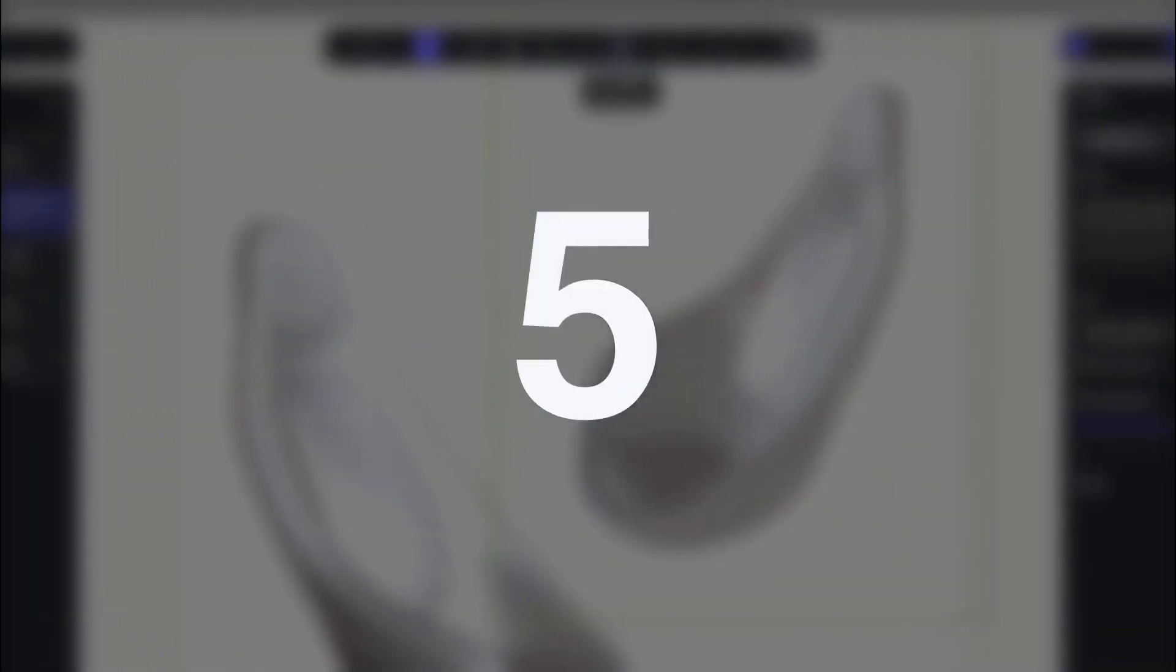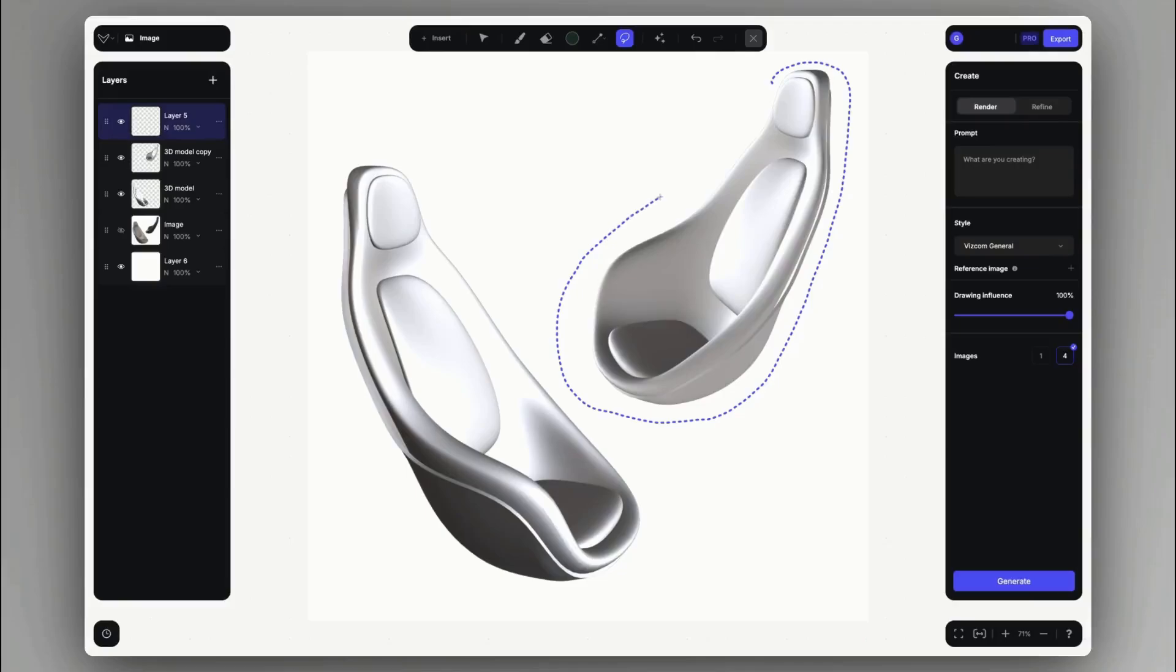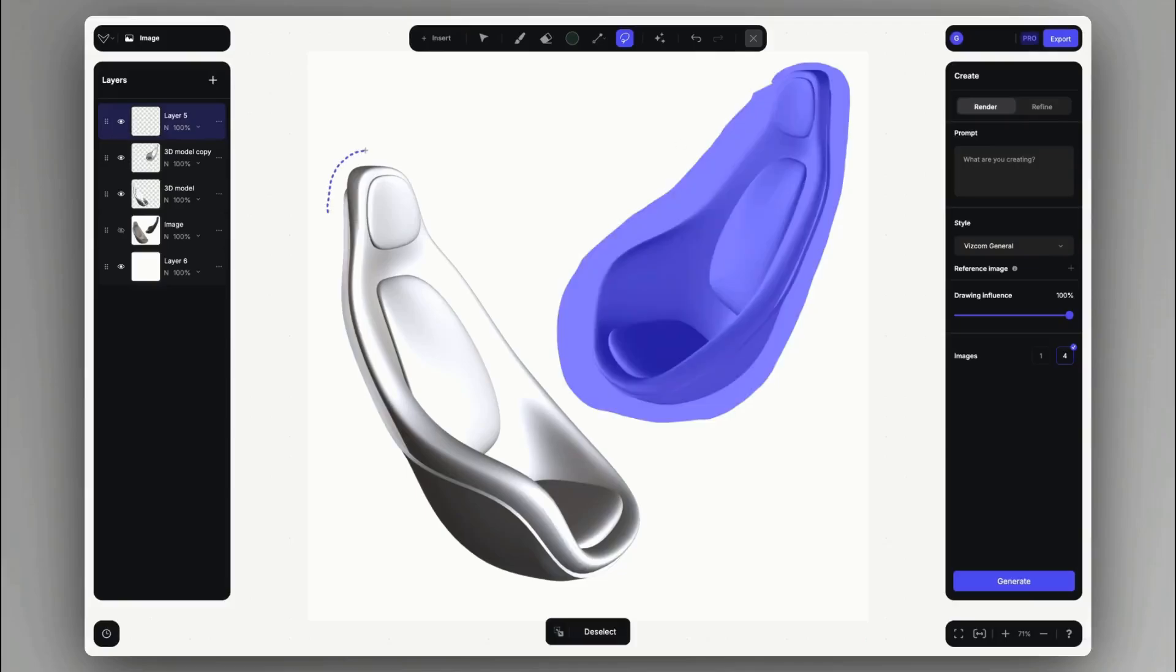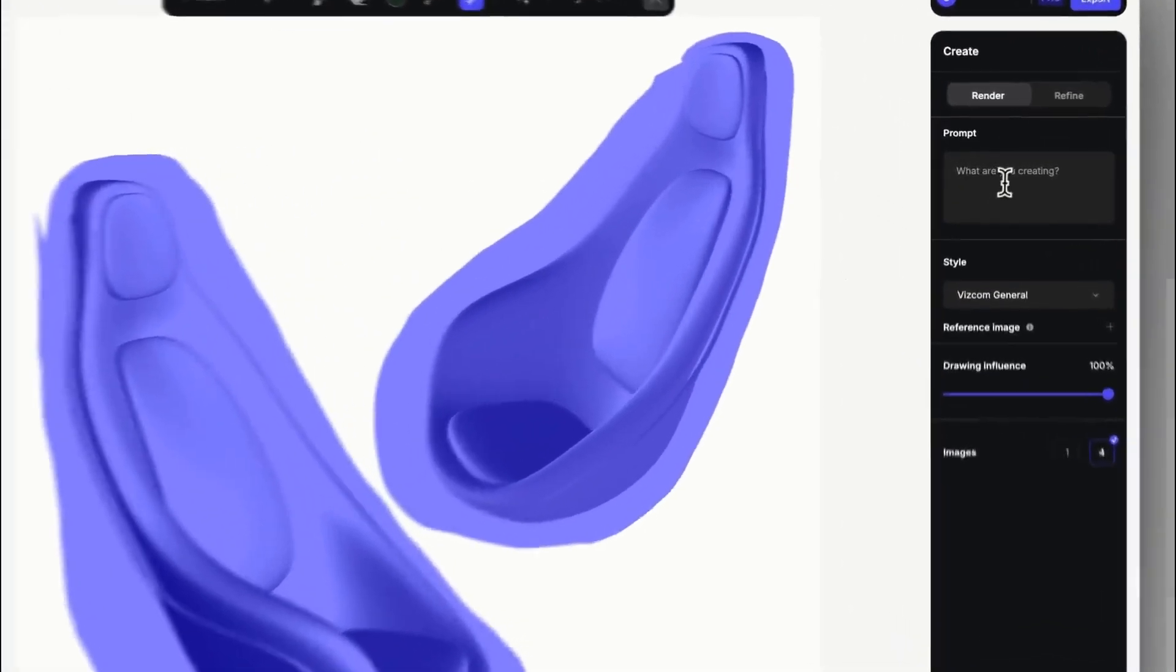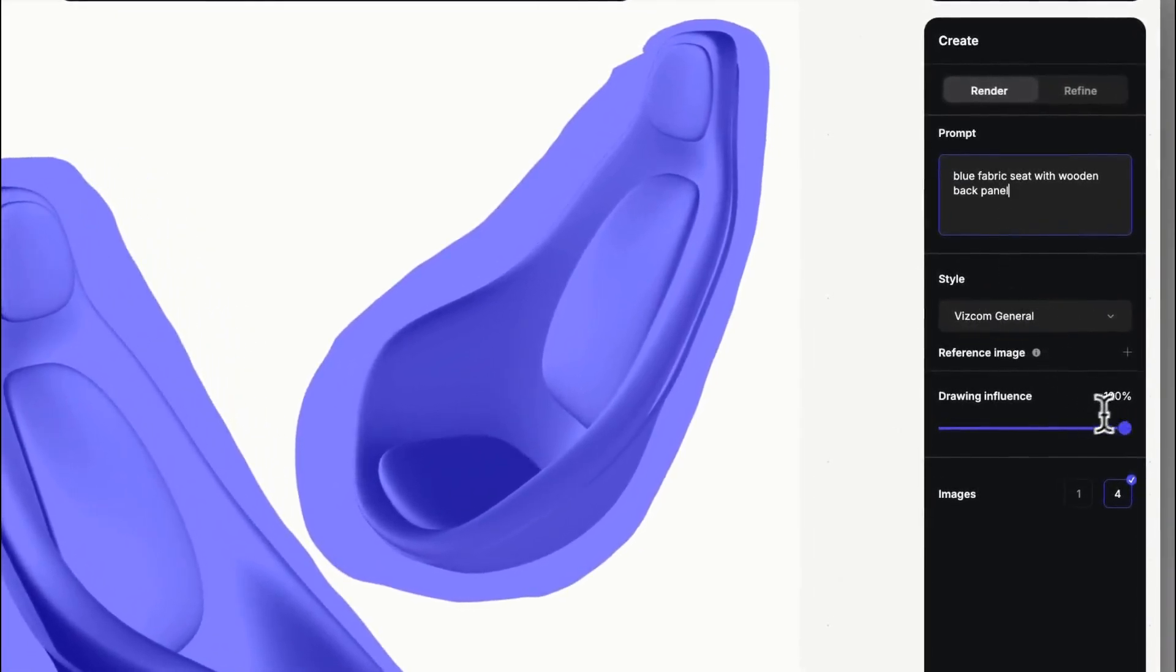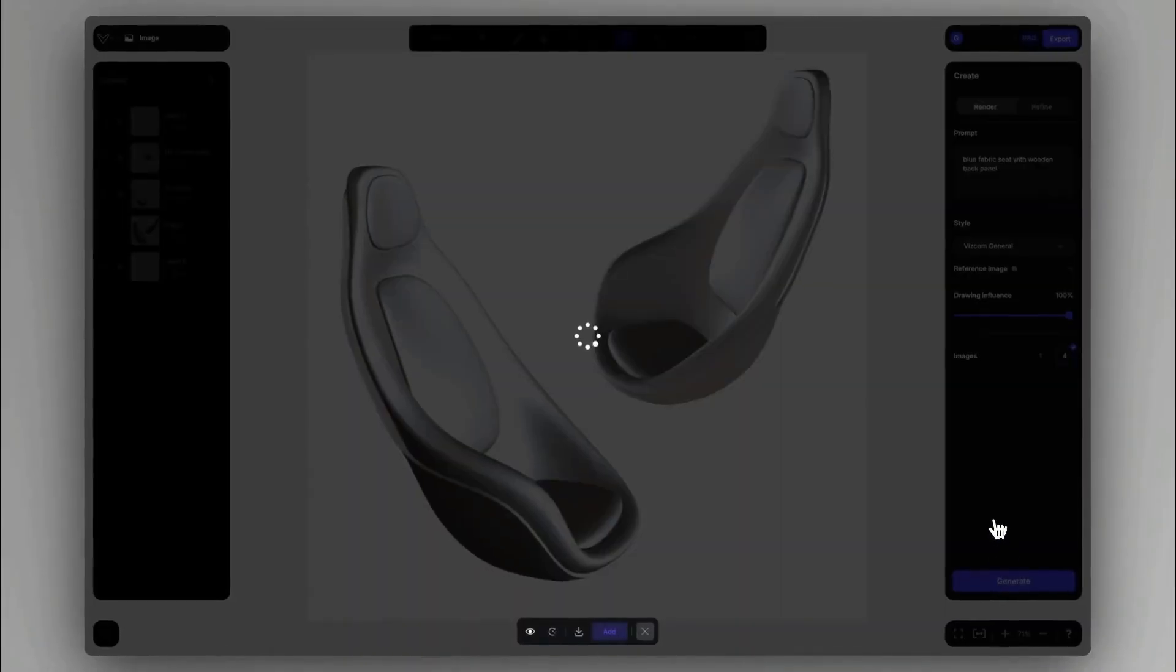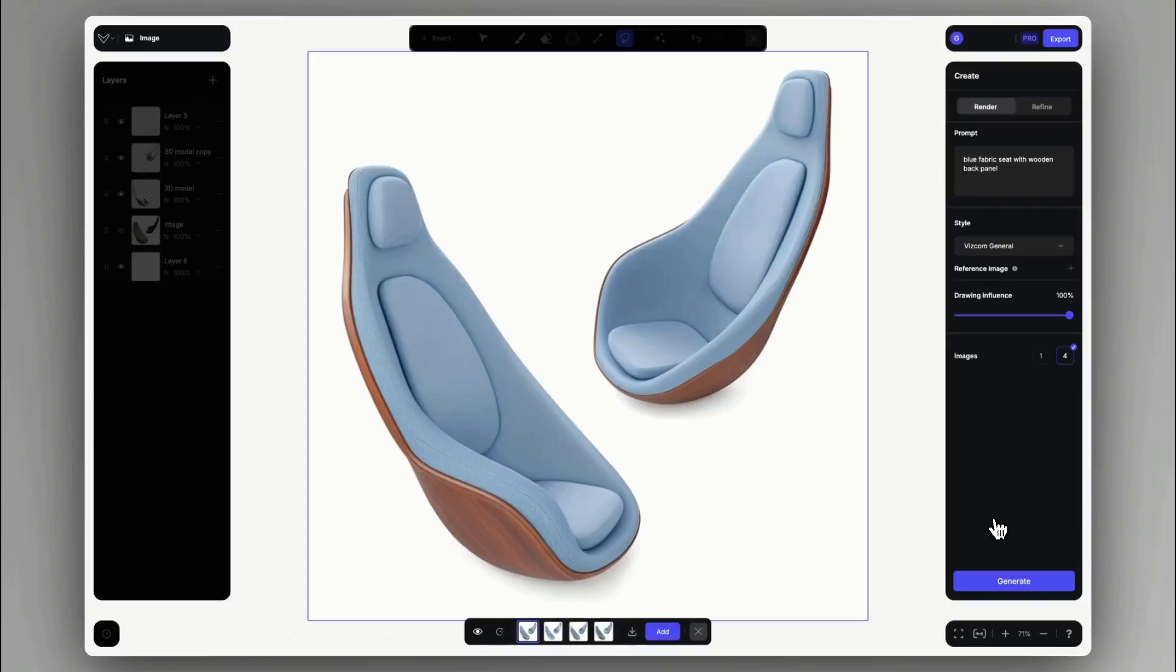Number five, matching different views. When we want to showcase a product on a board in different views, we can also use the inpainting tool to match the separate views together, rendering the same object essentially. Selecting Viscom General will make them pretty nice and realistic with a prompt describing materials and the object.